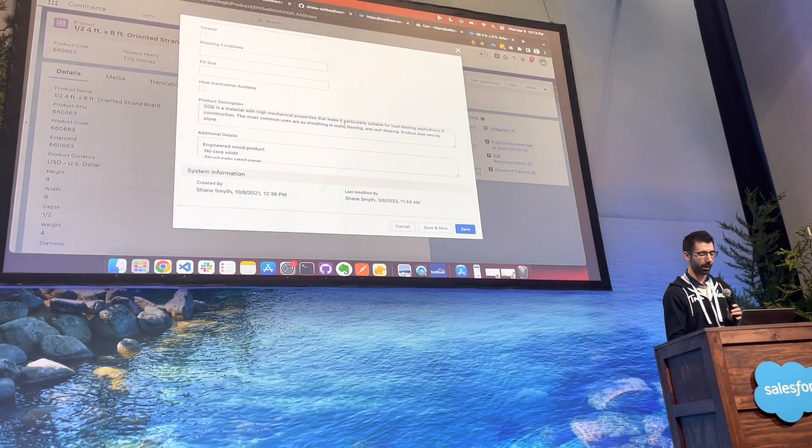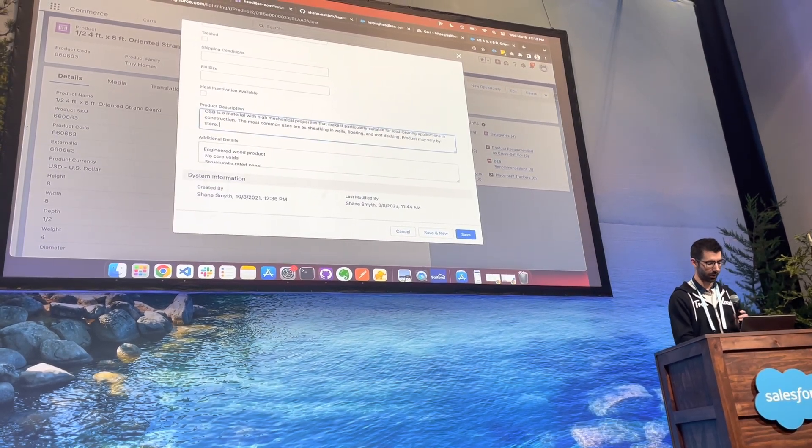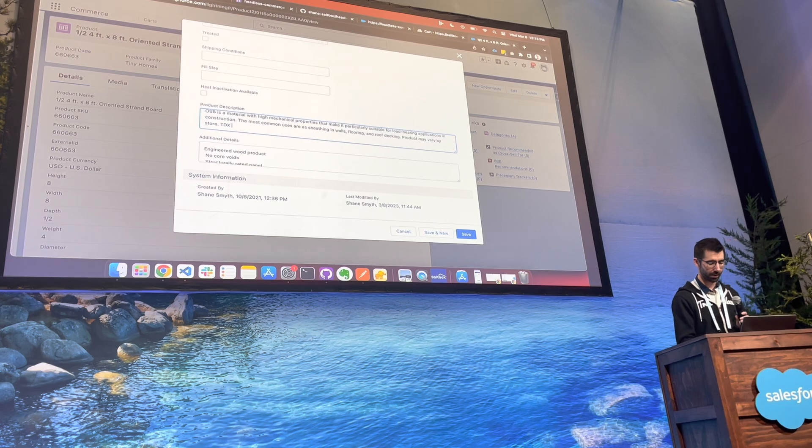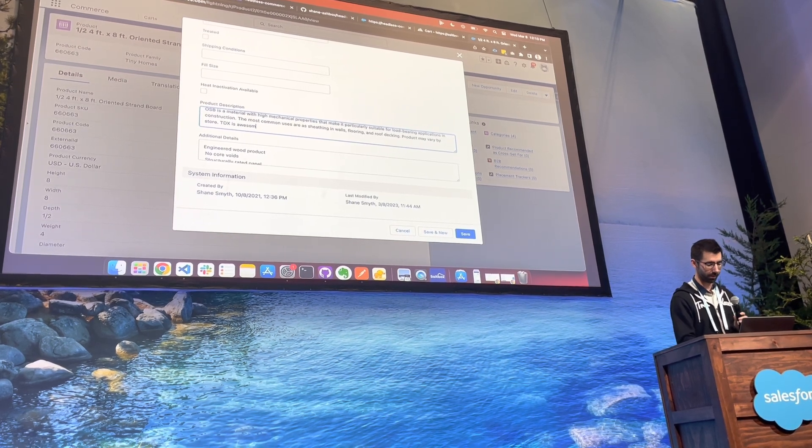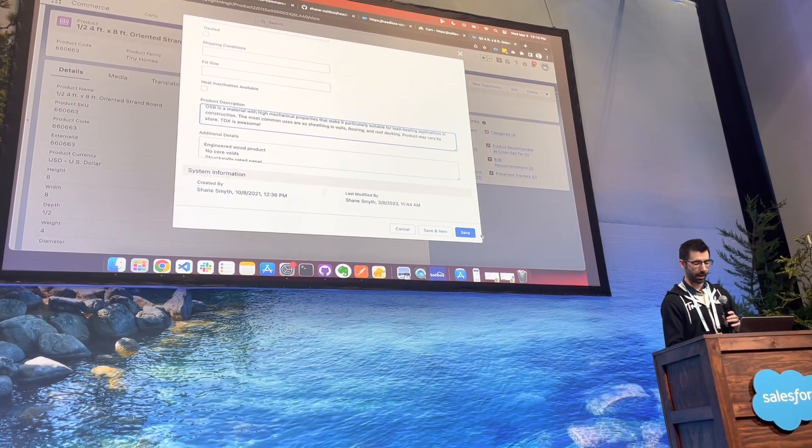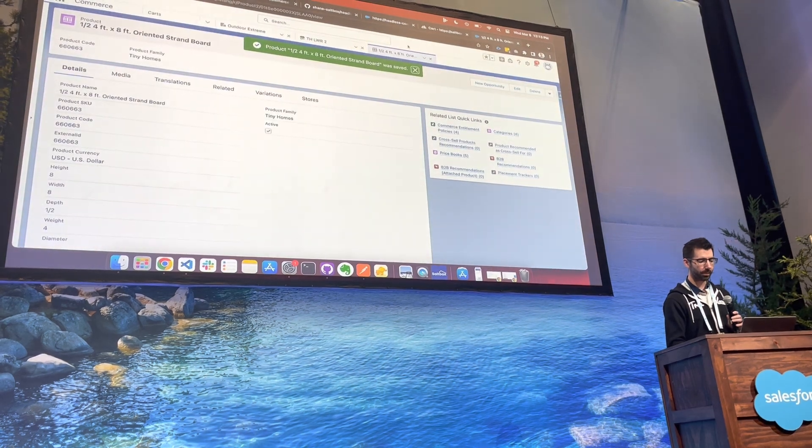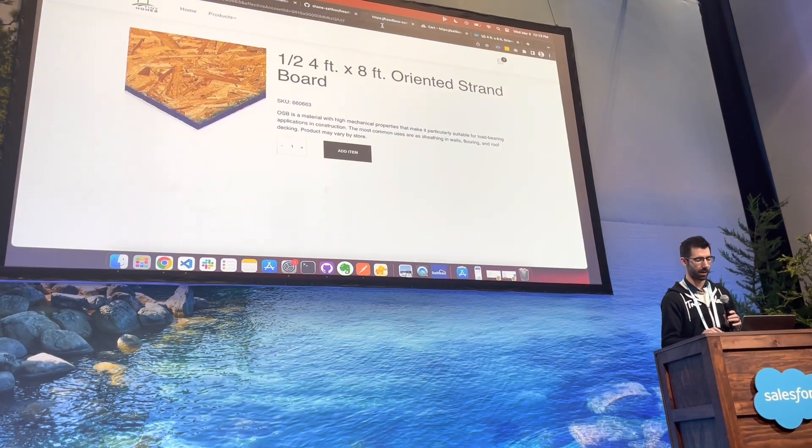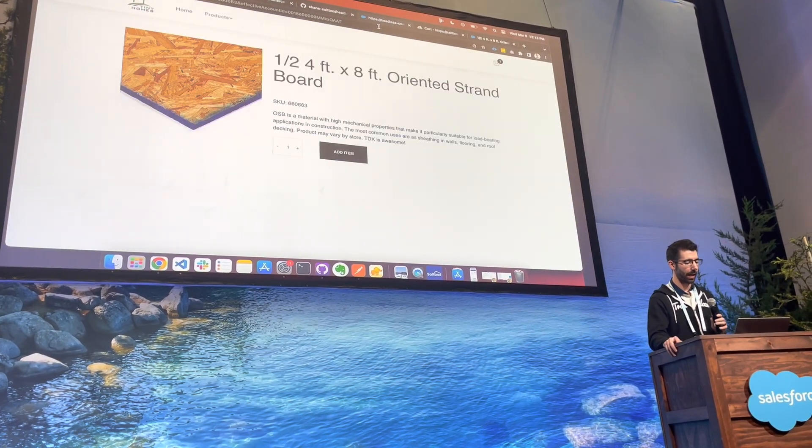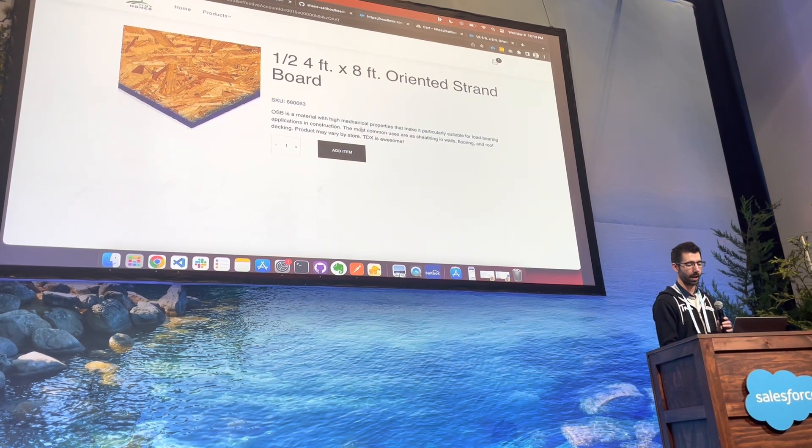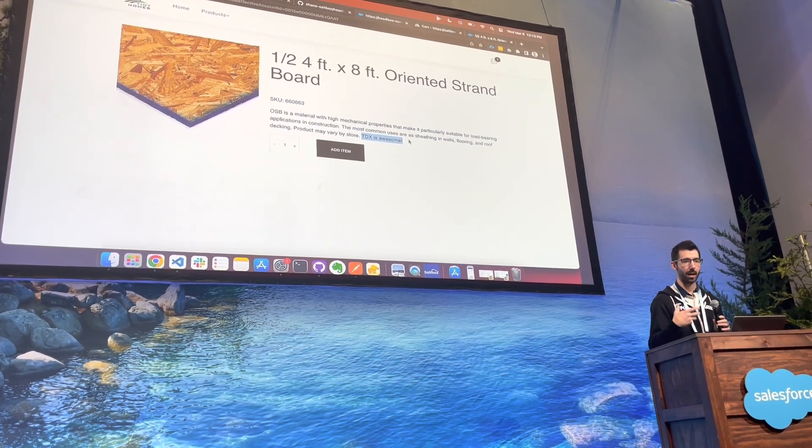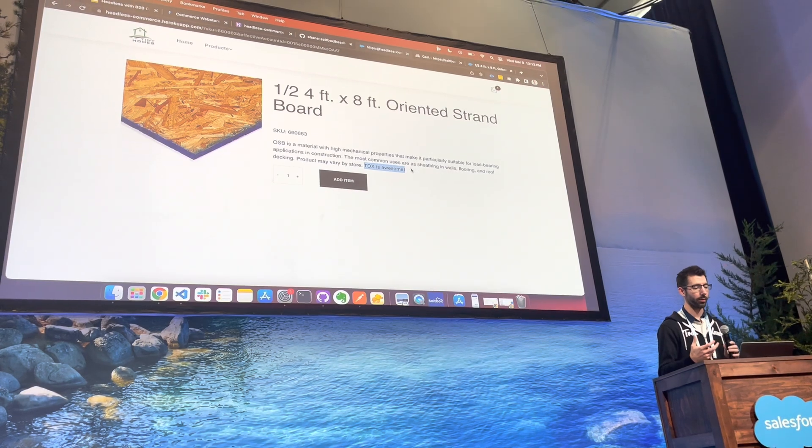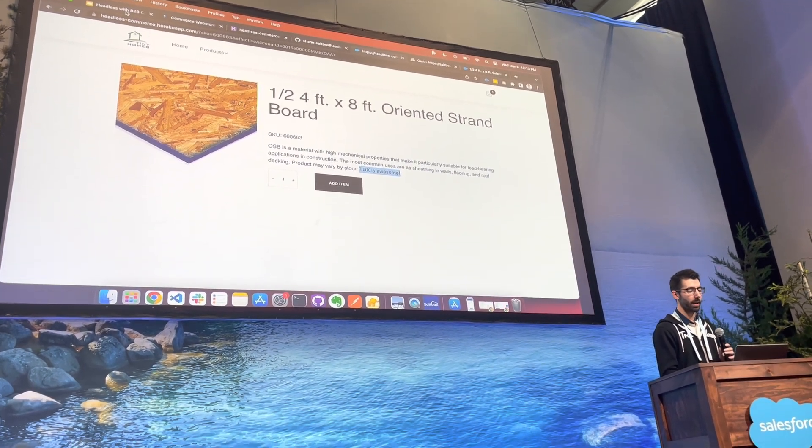So if I were to go over here and say, let's see if I can do this with one hand, TDX is awesome. And click save here. We should be able to go back to our site, refresh, and we'll be able to see TDX is awesome down here. So you can see that this information is in real time going through and pulling the information up for us.